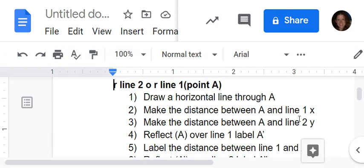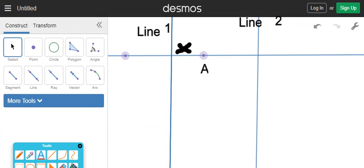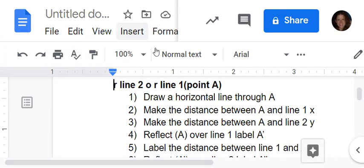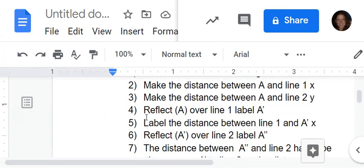Step three: make the distance between A and line two equal to Y. So we're making this Y. They're different distances — A is not in the center. Step four: reflect A over line one.